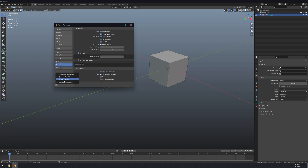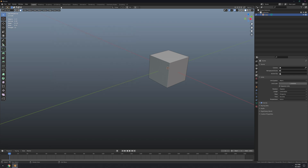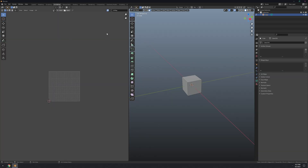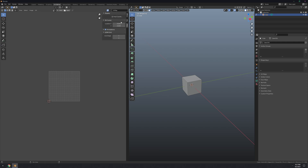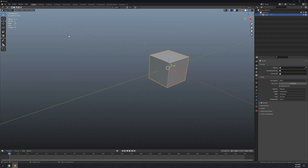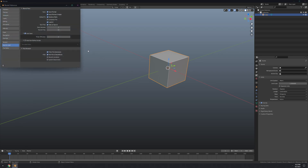Go to UV Editing, press N to open the side menu, go to View, and enable Pixel Coordinates — I'll show you what this does a bit later. Then enable the units display. Save the preferences.